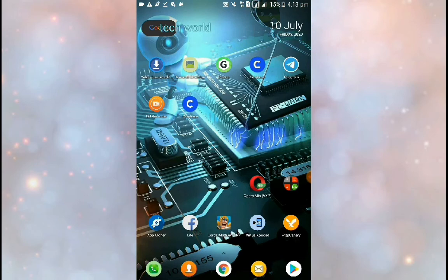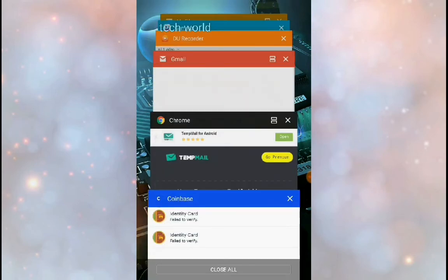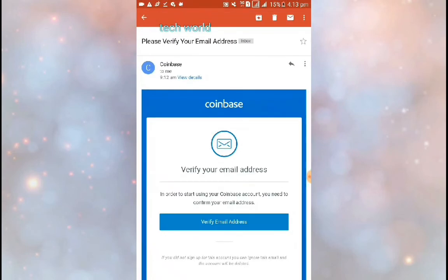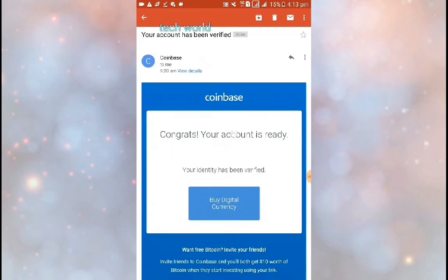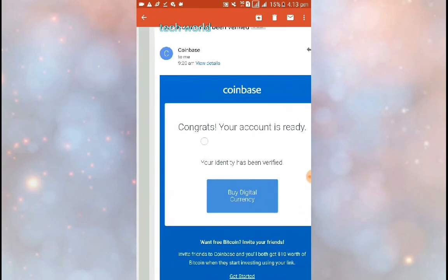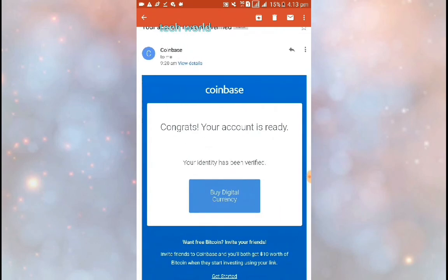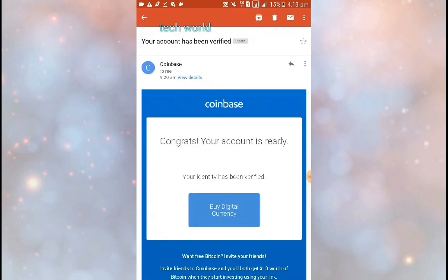Then you can verify the details and the photo on Coinbase. You can verify the Coinbase account if you can access it. You can also email your Gmail address.